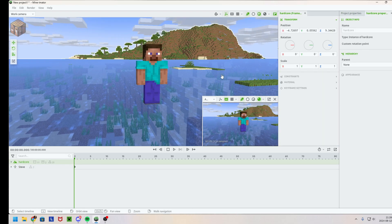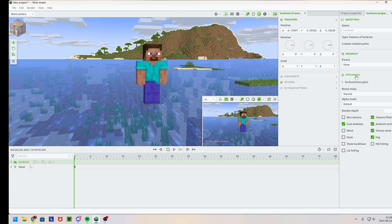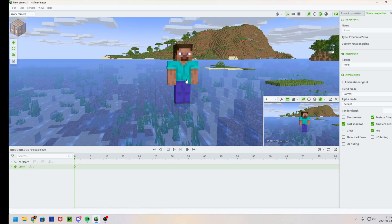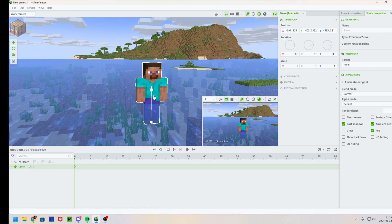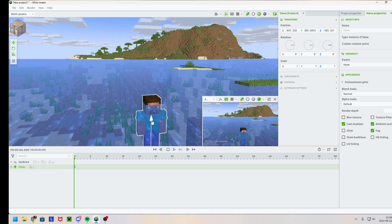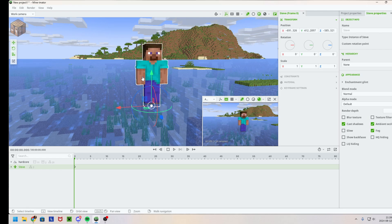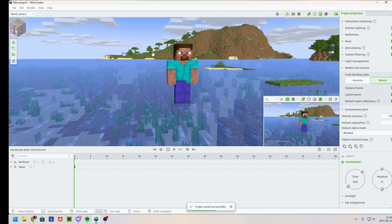Well, you click on your world, you go into Appearance, then Render Depth, and you change it from 0 to 1 — and now it works. So that was my quick tutorial.